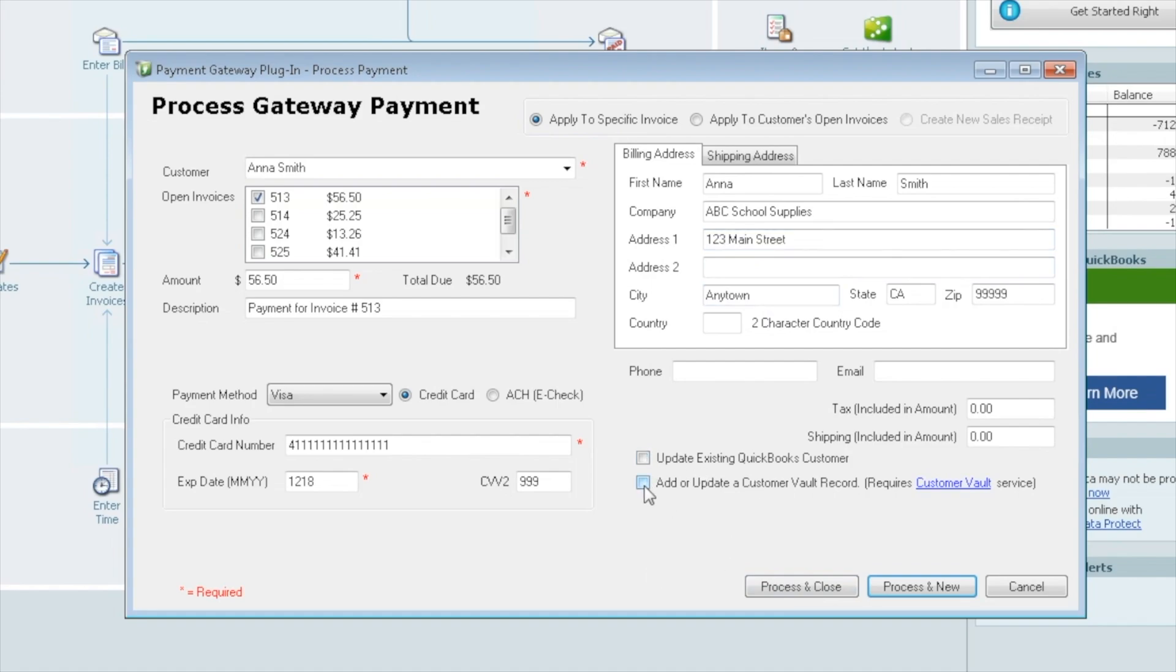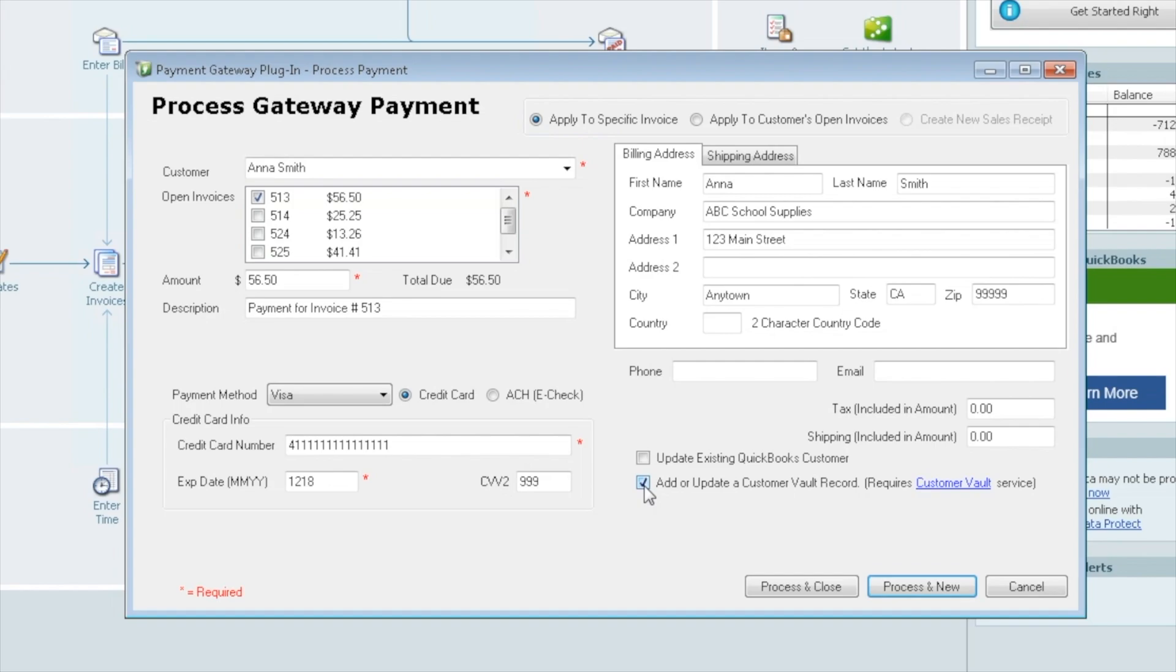This second one is about the customer vault. If you chose to sign up for the customer vault, which is an added feature within the gateway, you can do so. And if you were going to do that, you would check this box to save this information to the vault. As a side note, the plugin cannot reach into your QuickBooks to pull out sensitive payment info. We can pull address, name, et cetera, but not the credit card data. It's not compliant for us to do so. So if you wanted the gateway to access that information, you would store it on the vault within the gateway.